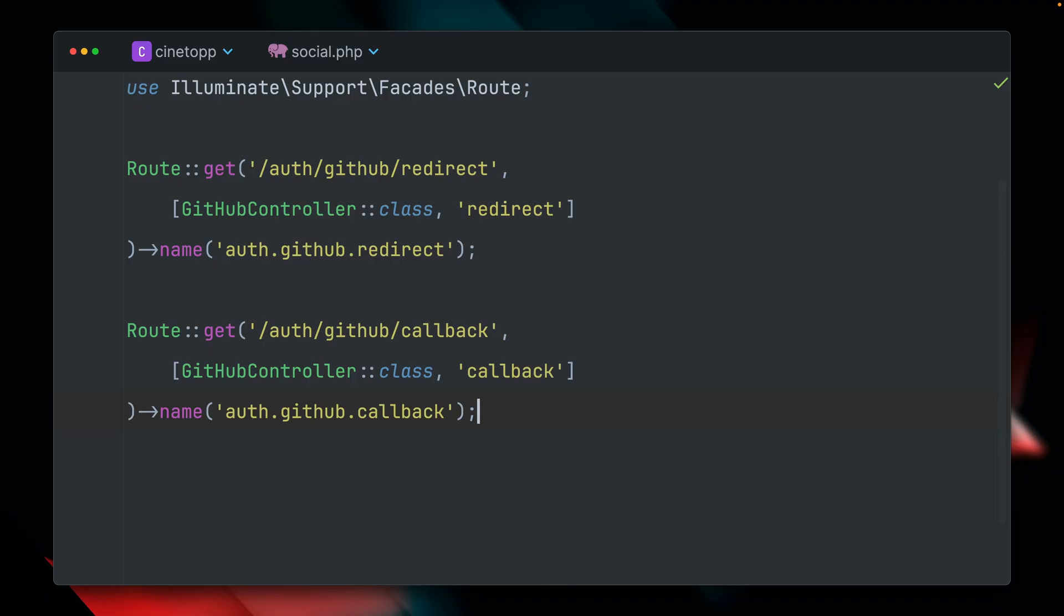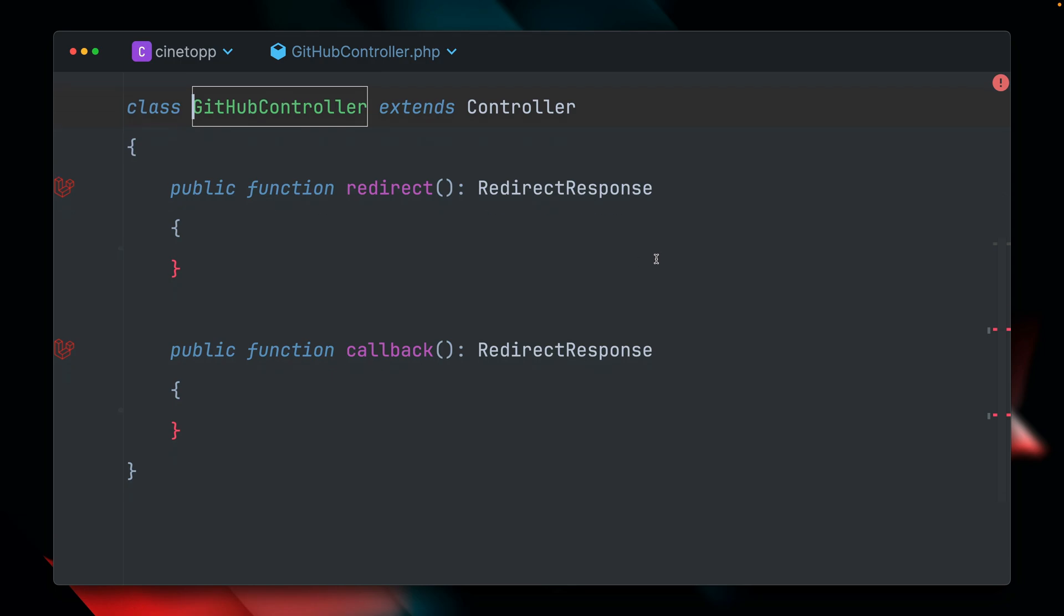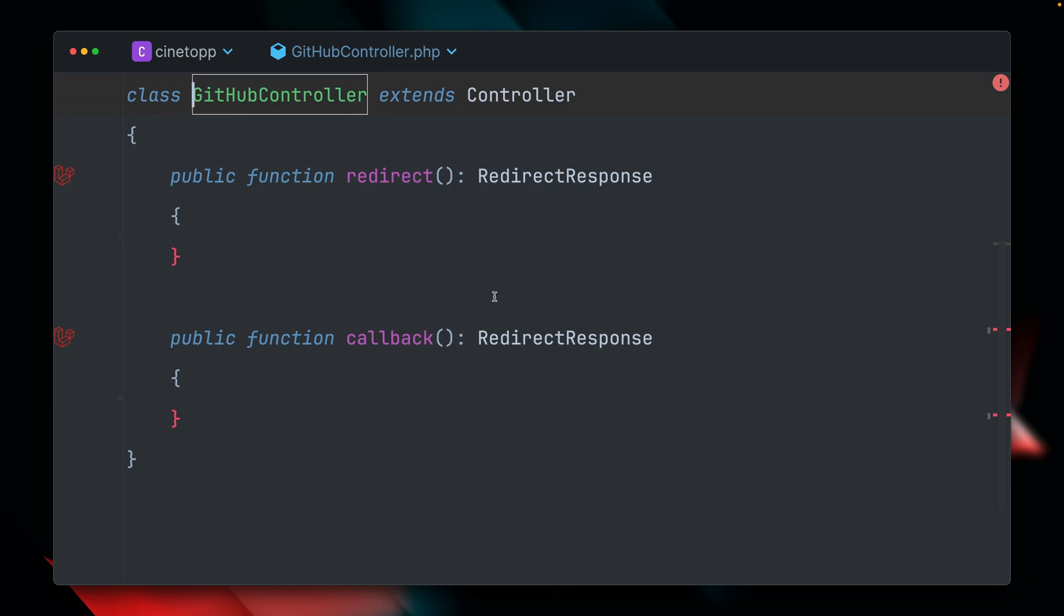Socialite is already installed. We already have here two routes defined. This is very important. We have one where we want to redirect from our login button to GitHub itself. And then we have a second one, which is the callback where GitHub sends us back to this application here, which we also have to then handle. And both of these are handled inside this GitHub controller, and we have two methods here in order to deal with this.